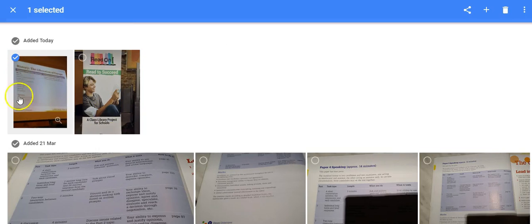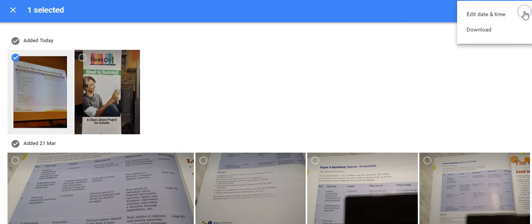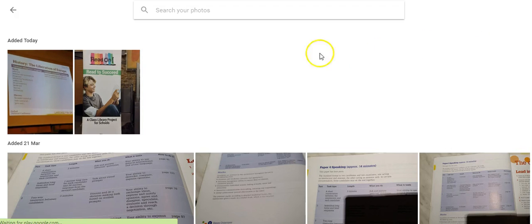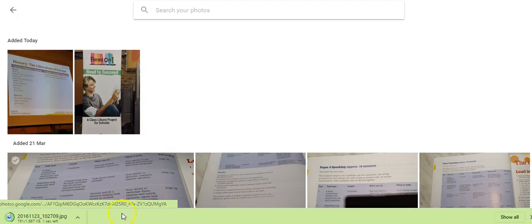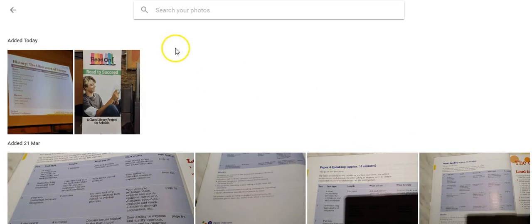And just say for example I want to actually download this one, I just go into the hamburger menu again and I press on download. And there it is, it's downloading and I'll find that in my downloads folder later. So that's one way of downloading them, downloading one at a time.